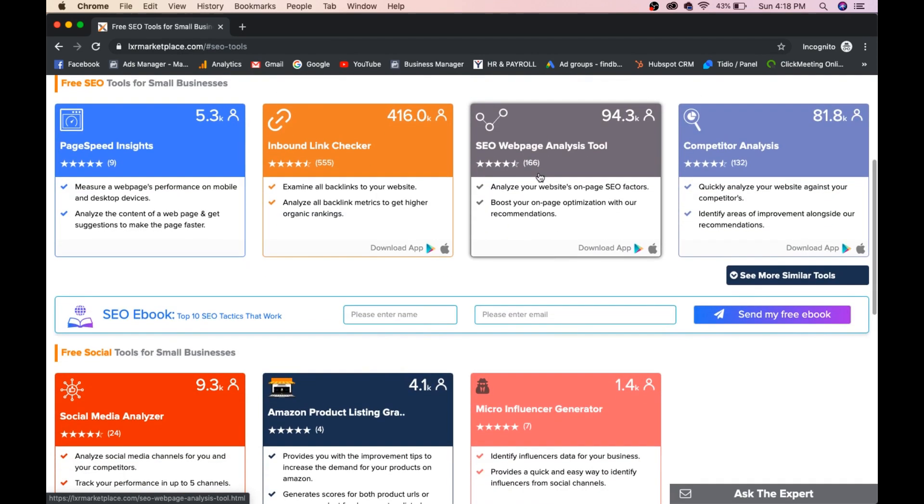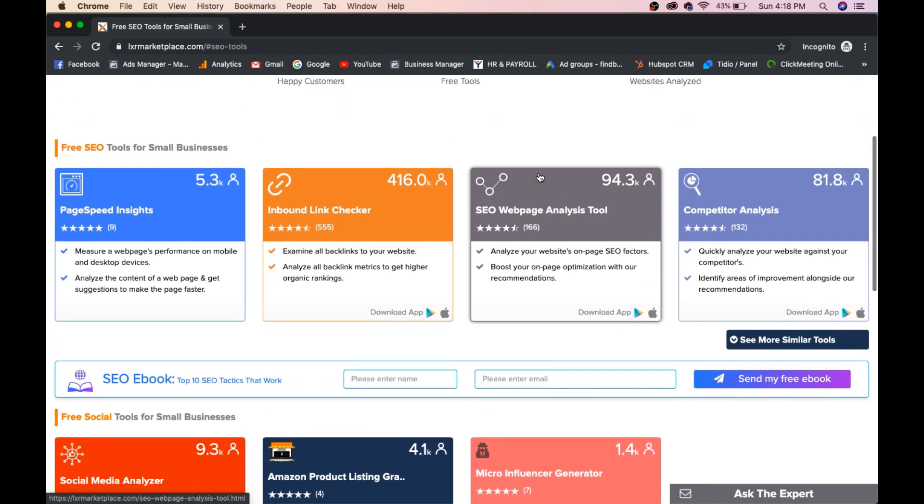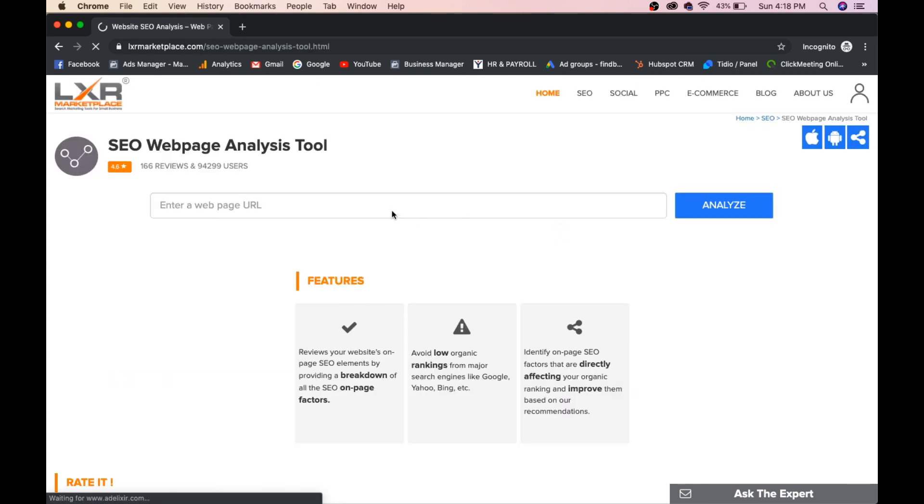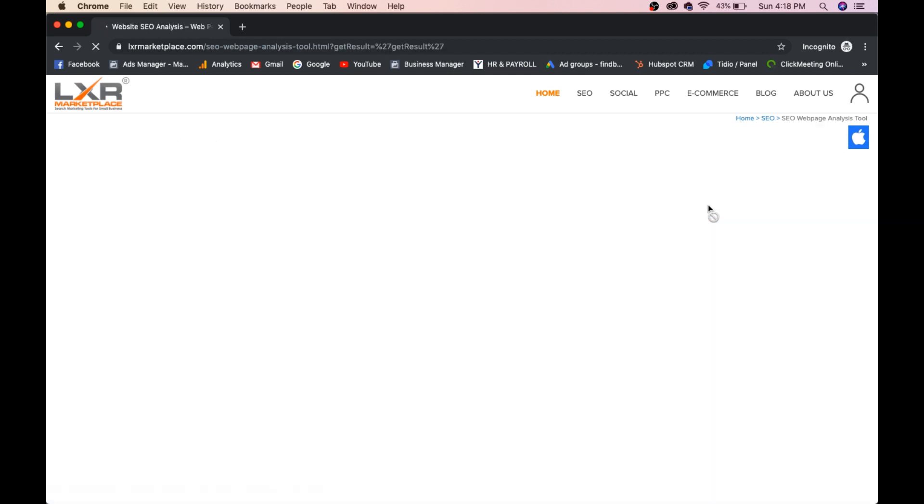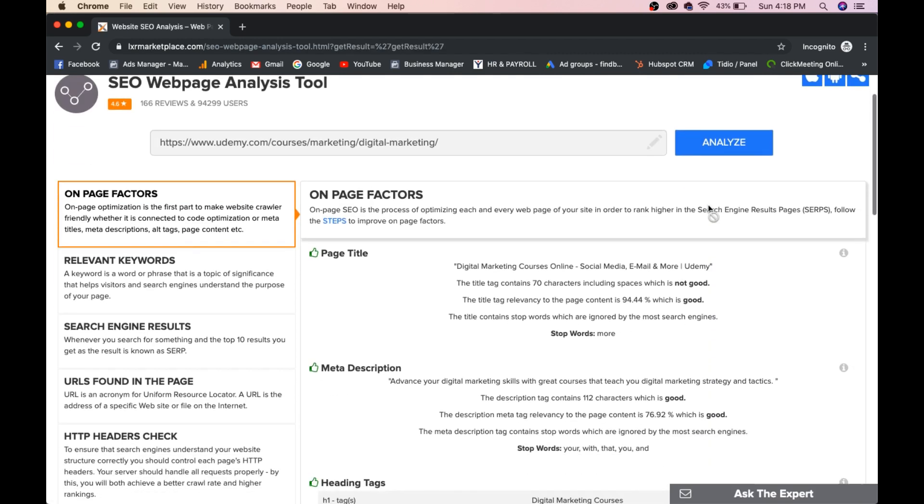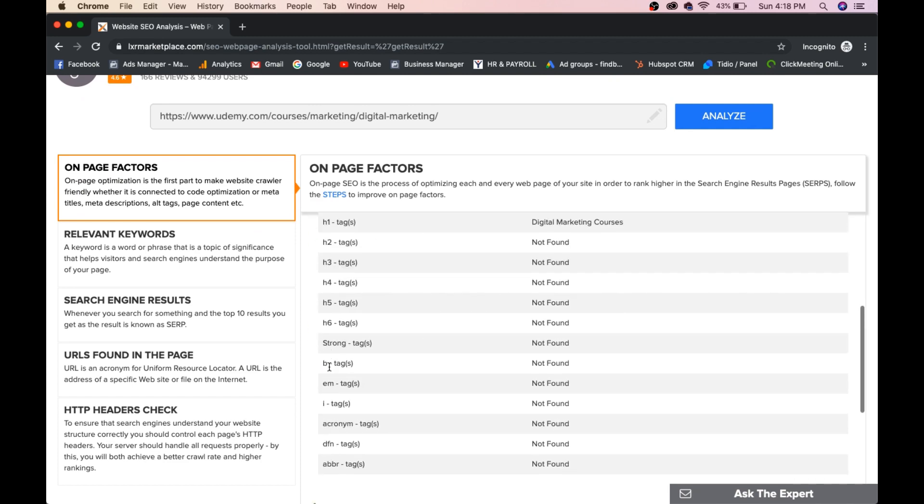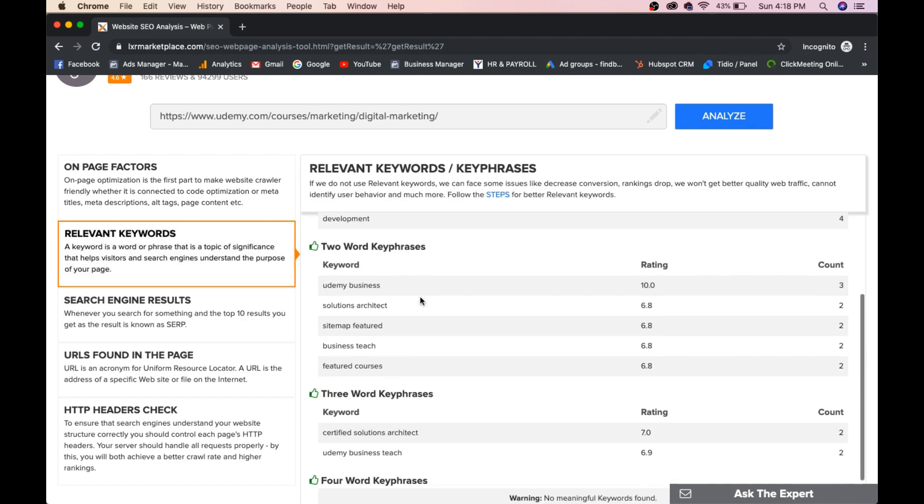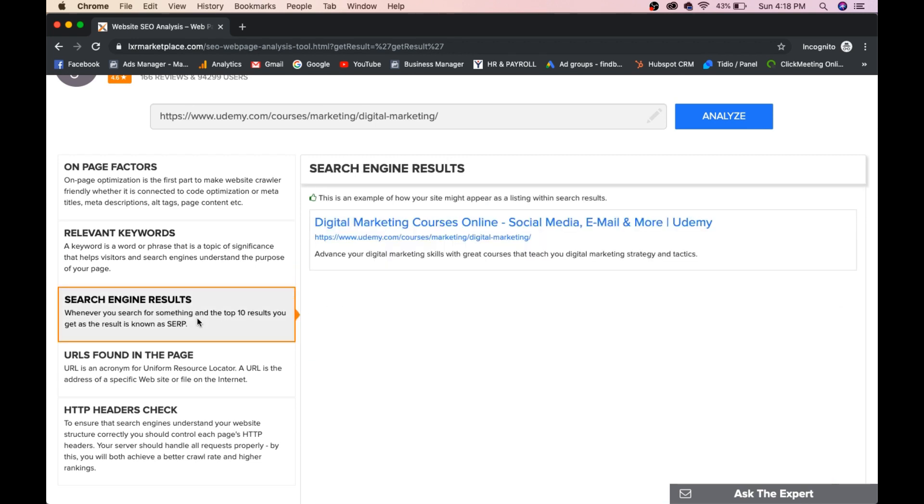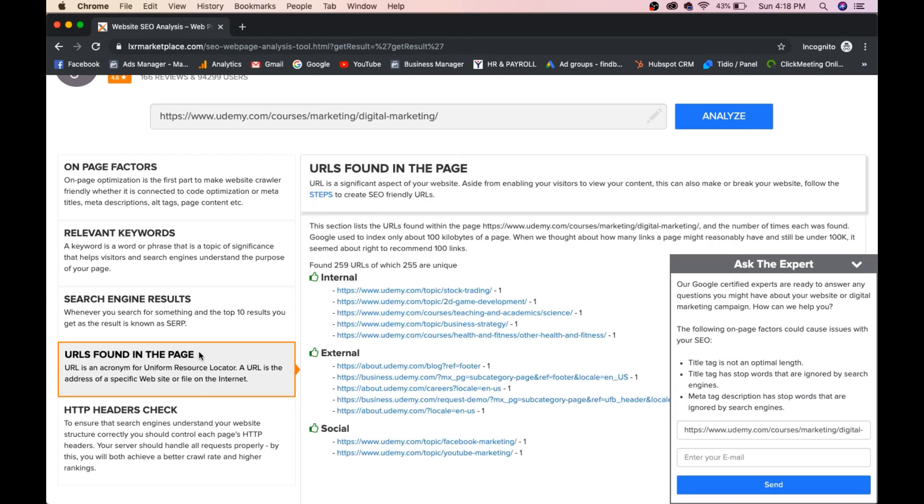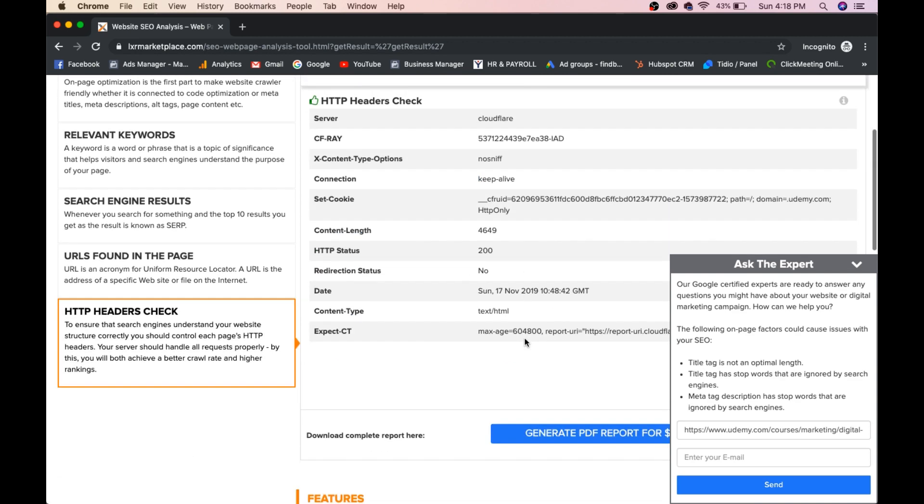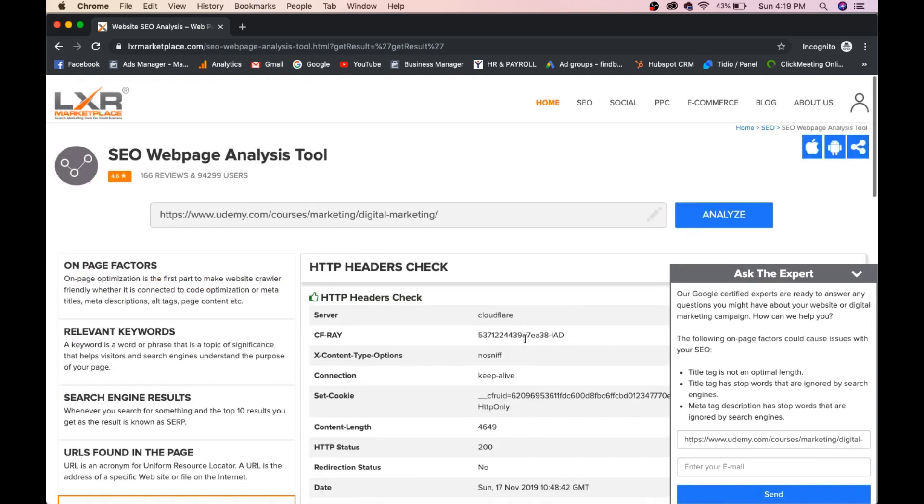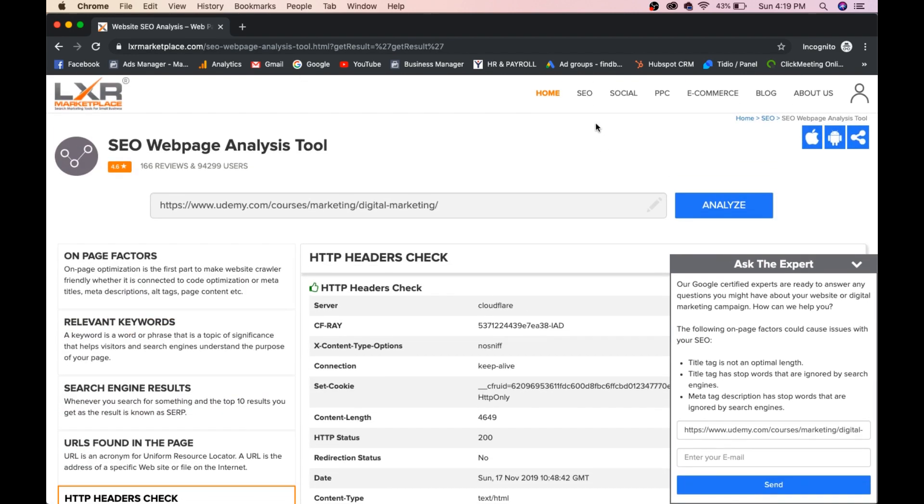Now again, we'll check some other things. Go to SEO and go to SEO web page analytics tool. Paste this URL again and click on Analyze. Page title, meta description, heading tags not found. You can check relevant keywords. You can check search engine results, how it looks. URLs found on the page. HTTP address recheck. You can find each and everything here.